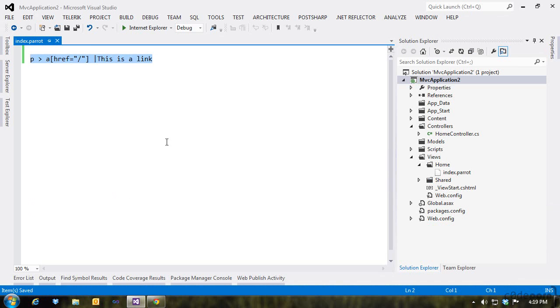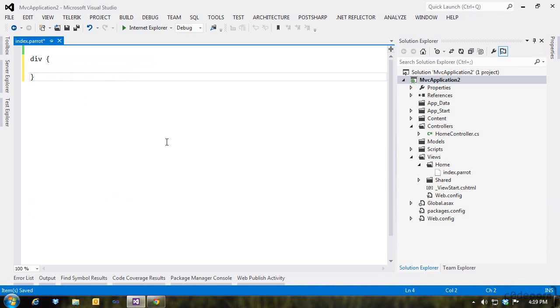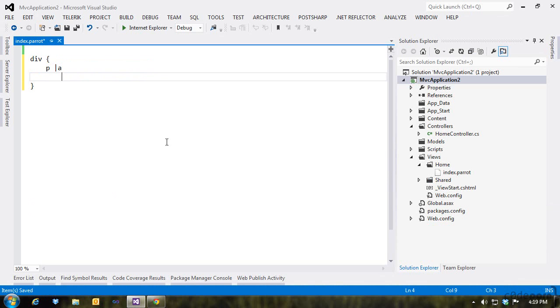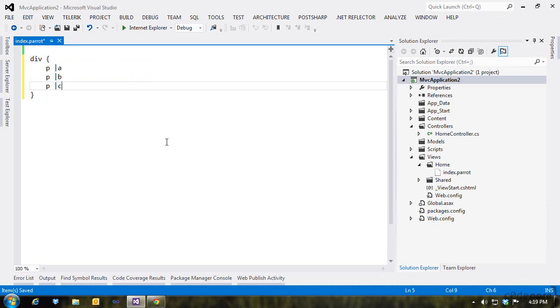For multiple children, we use a set of curly braces. So if we wanted a set of paragraphs inside of a div, we'd open it up with a curly brace, add our paragraph definitions, then end with another curly brace.